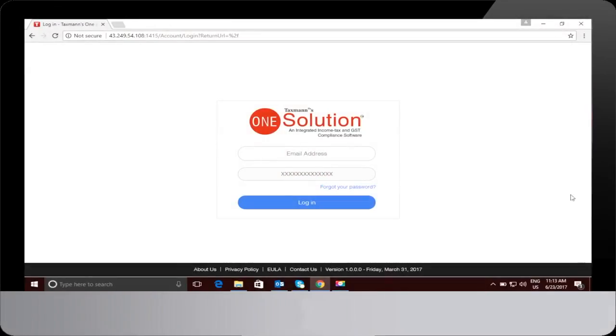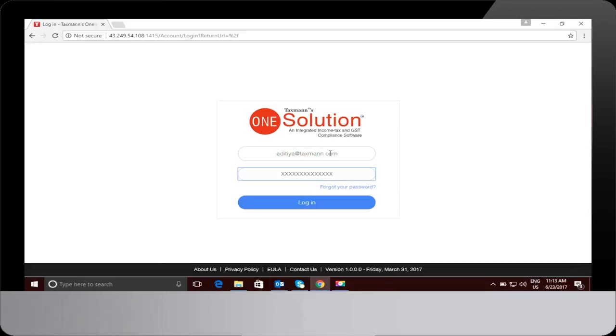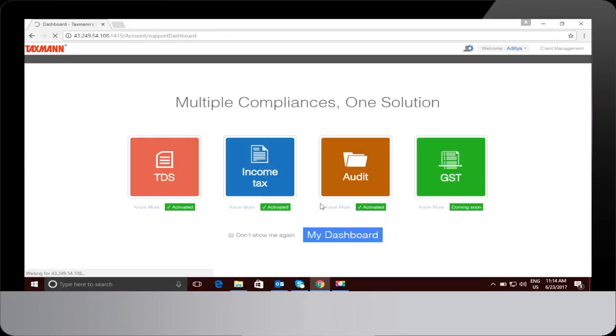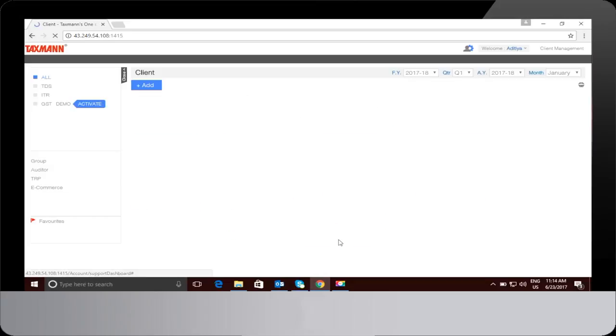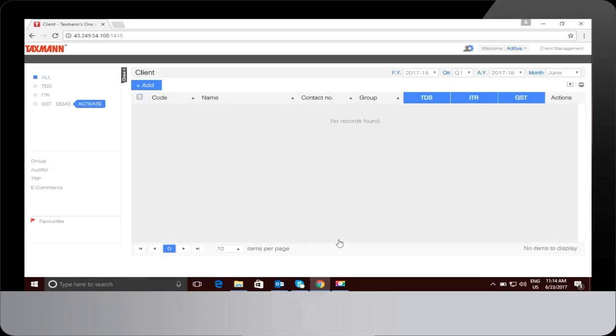Welcome to the login page of the One Solution. Insert your ID and password to login into the software. The landing page of the One Solution will open. Click on My Dashboard for entering into the dashboard of software.